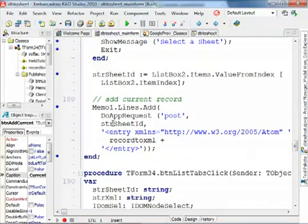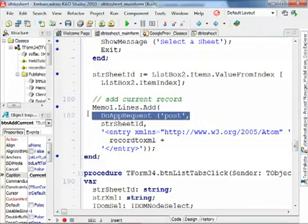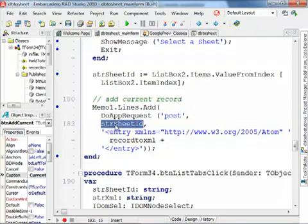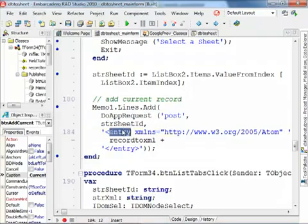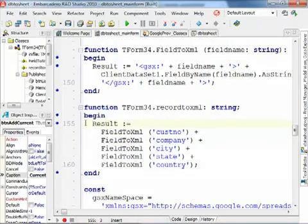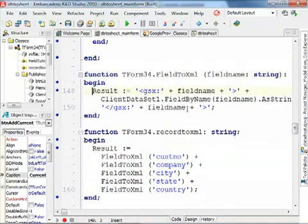For adding the current record, we have to post some data, so send data. Again, over the specific URL for the sheet within the spreadsheet, the tab within the spreadsheet. And we have to provide an entry data structure, which I create with this small helper function, adding various fields.